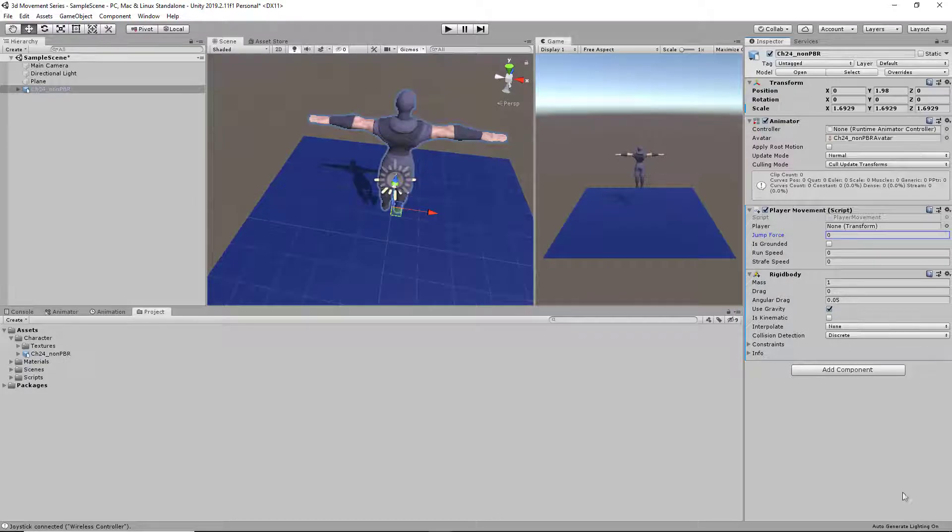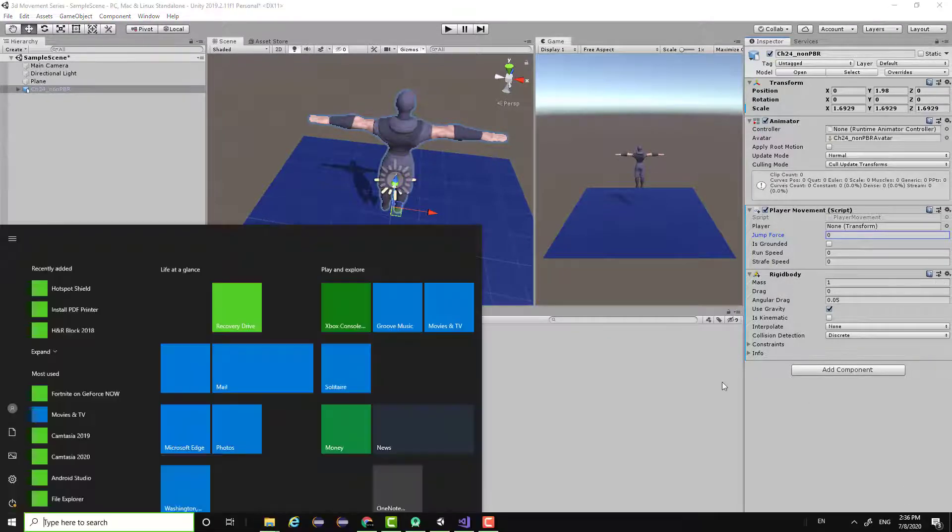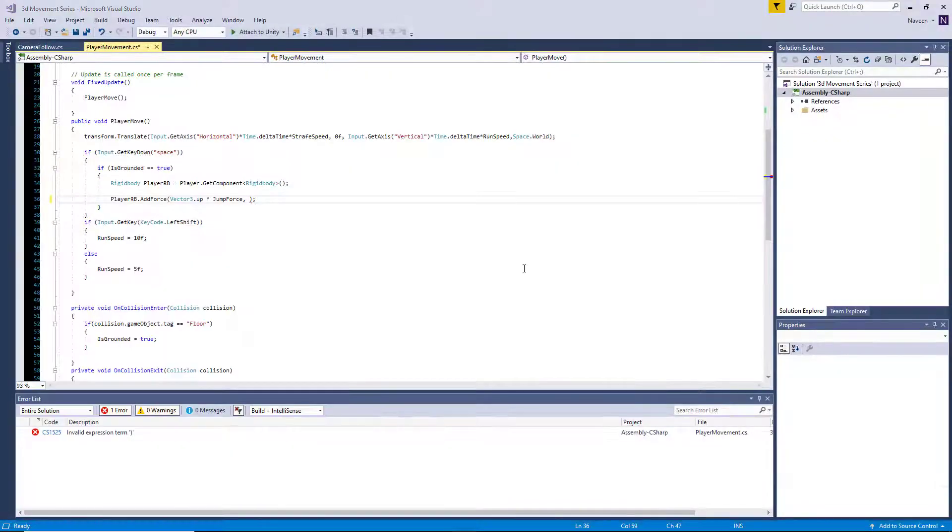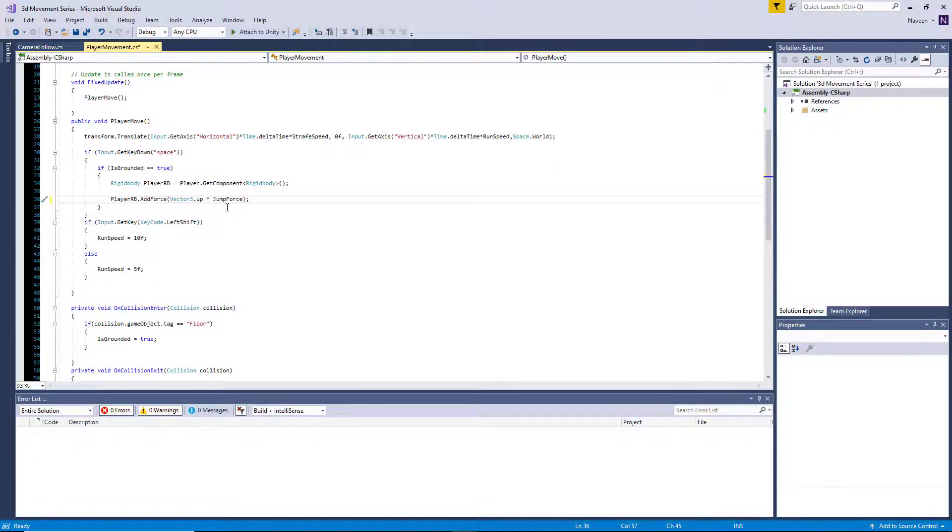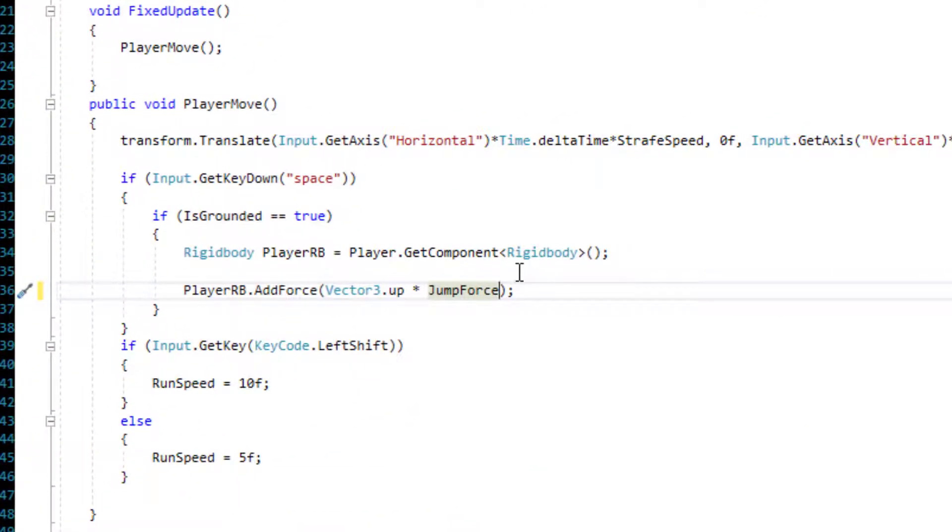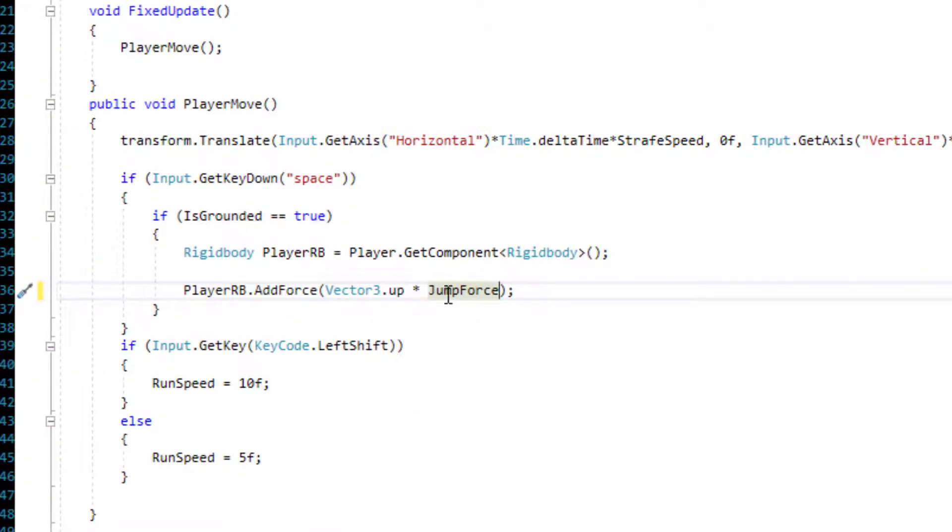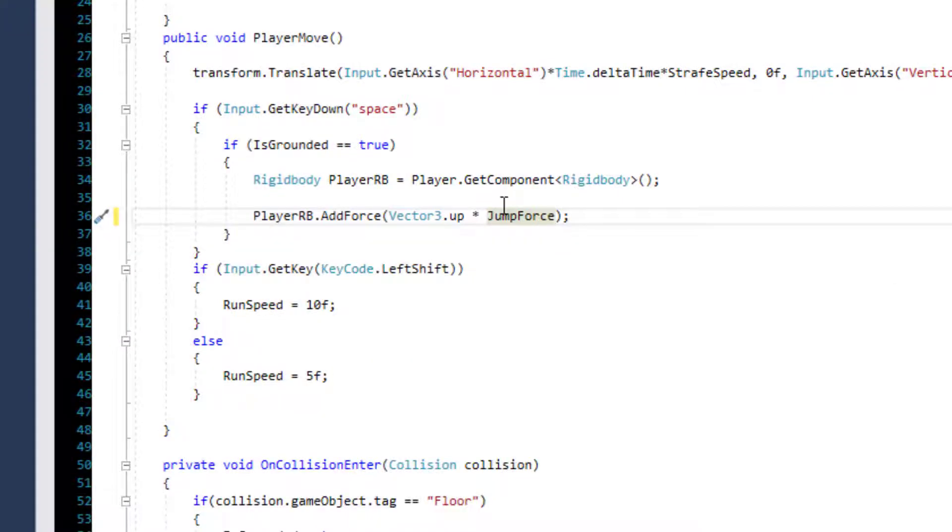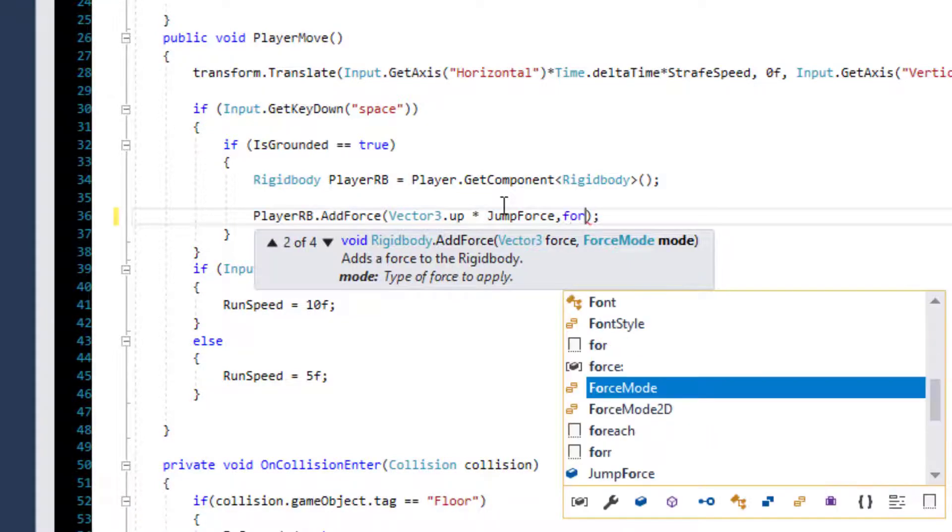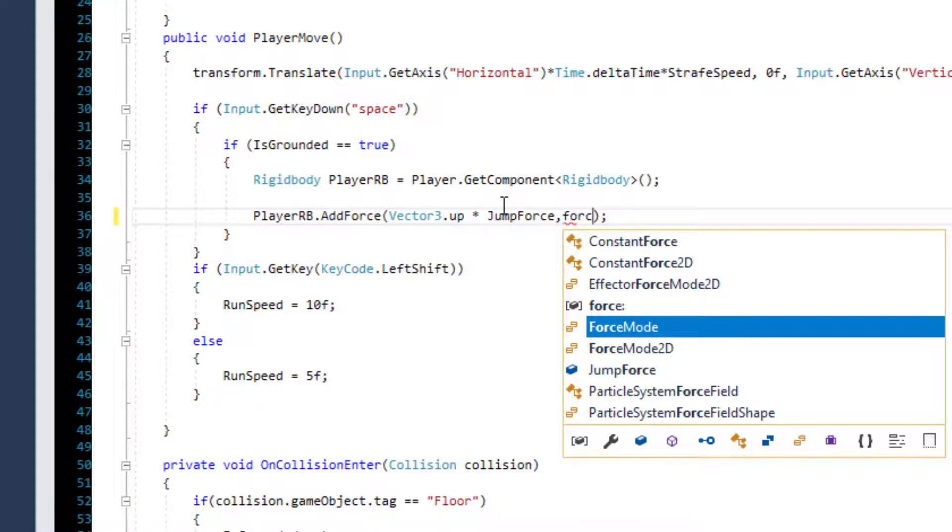So before we click play and test if our movement is working, we're going to add something into our script. So if you've been experiencing any inconsistency with the jump mechanics, the reason for that is that we need to add a force mode parameter.